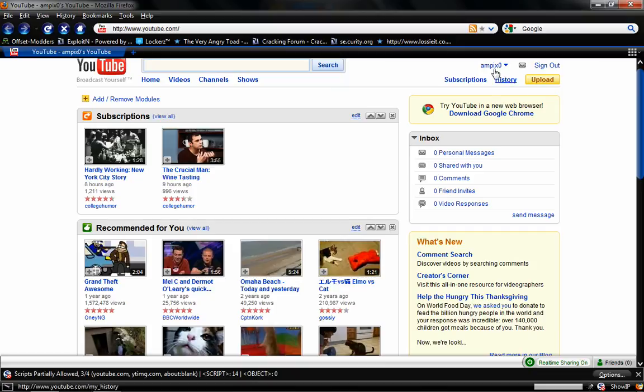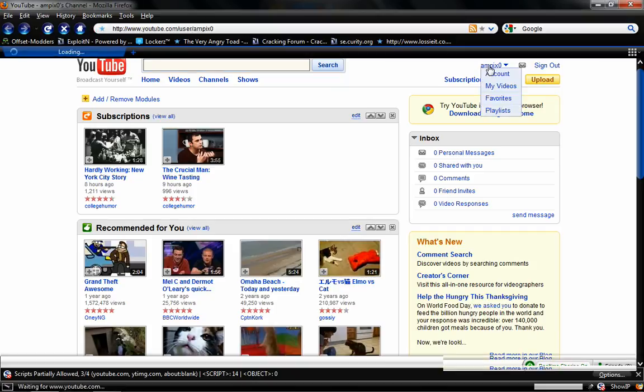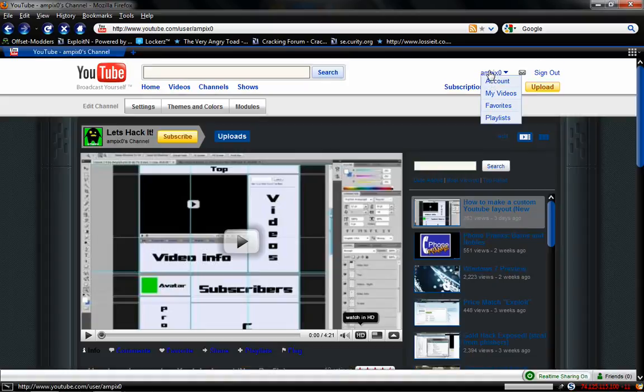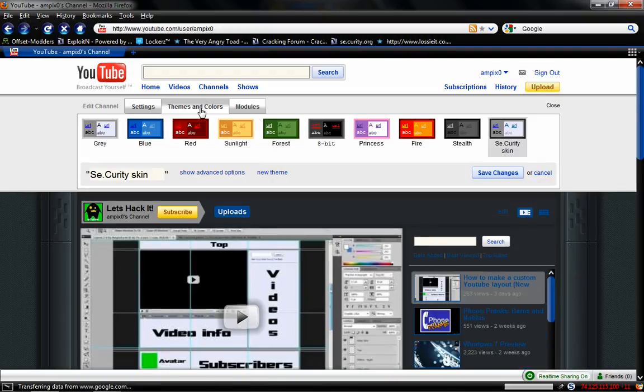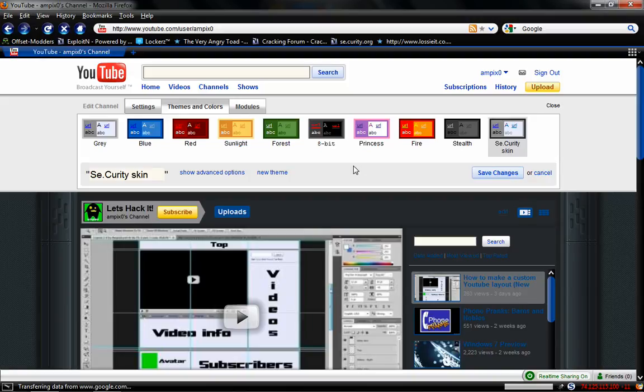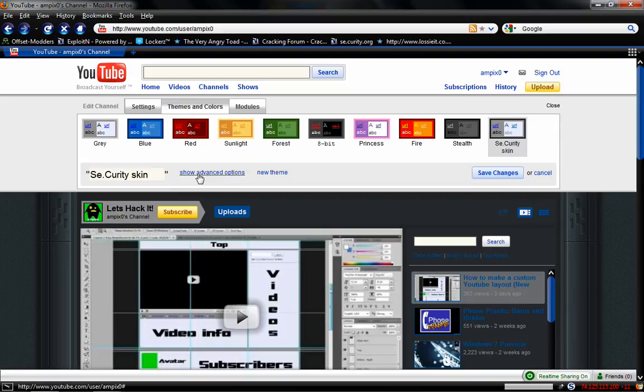Go up into YouTube, click on your profile name to get to your profile page. Next, what we're going to want to do is click on Themes and Colors. As you can see, I've already uploaded this. What we're going to do is select a theme. I already have my preset one, so I'll show you this. And click Show Advanced Options.